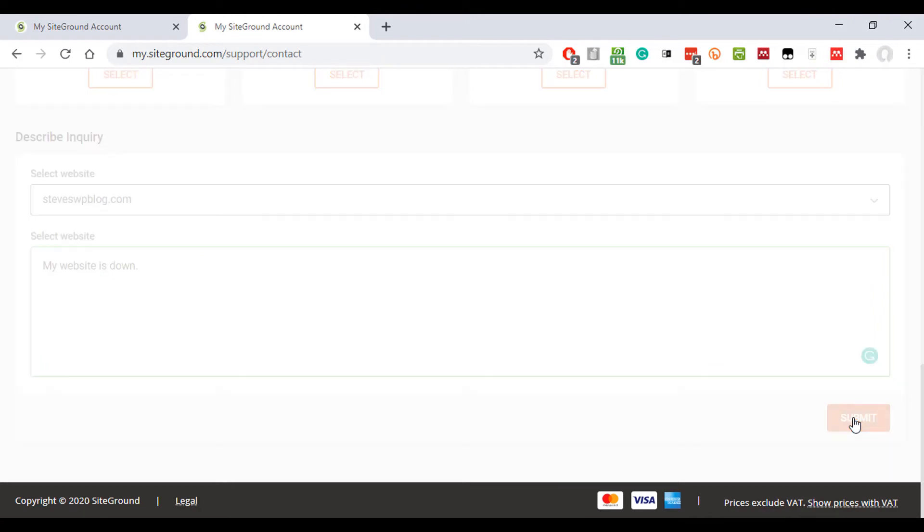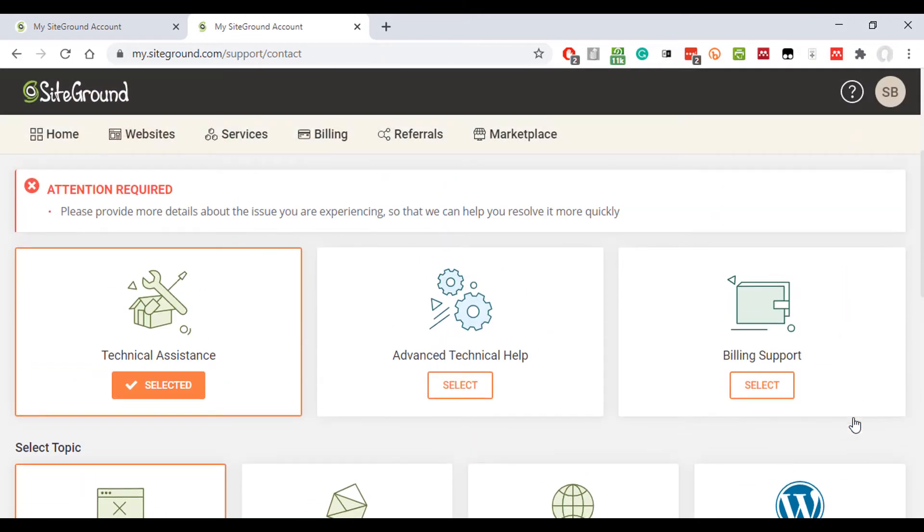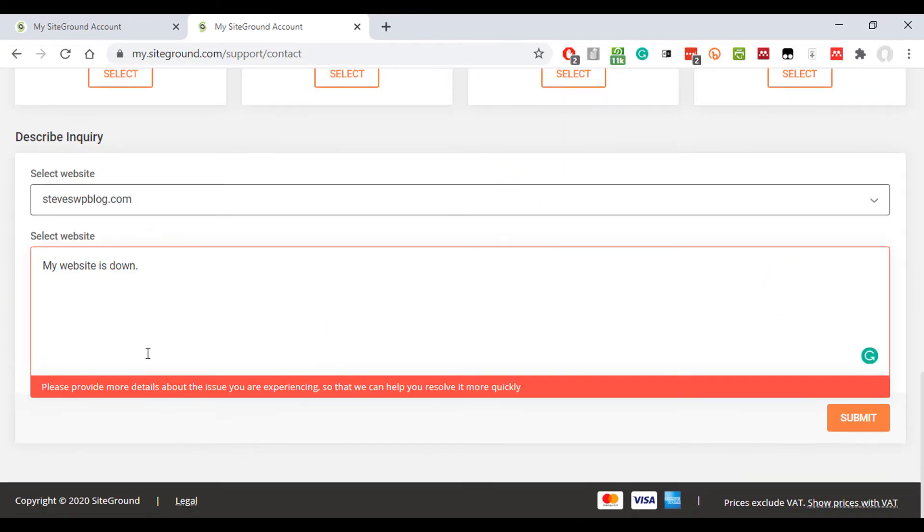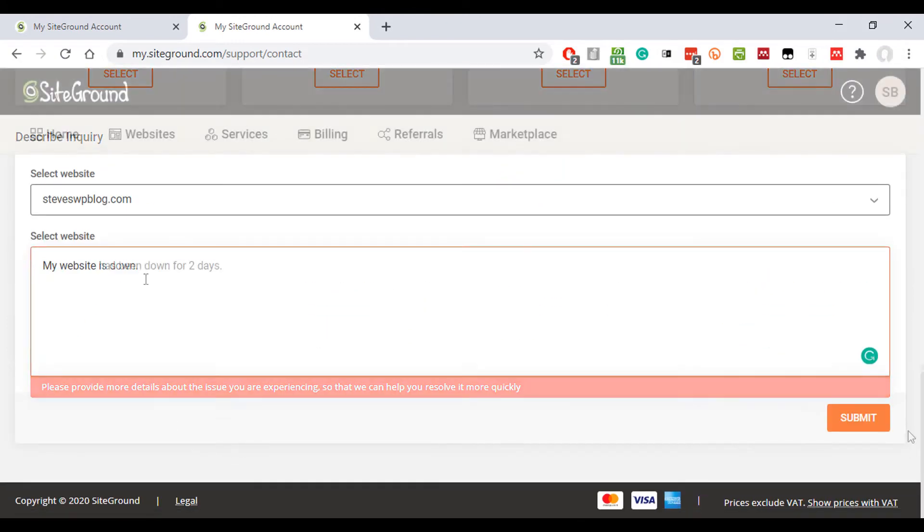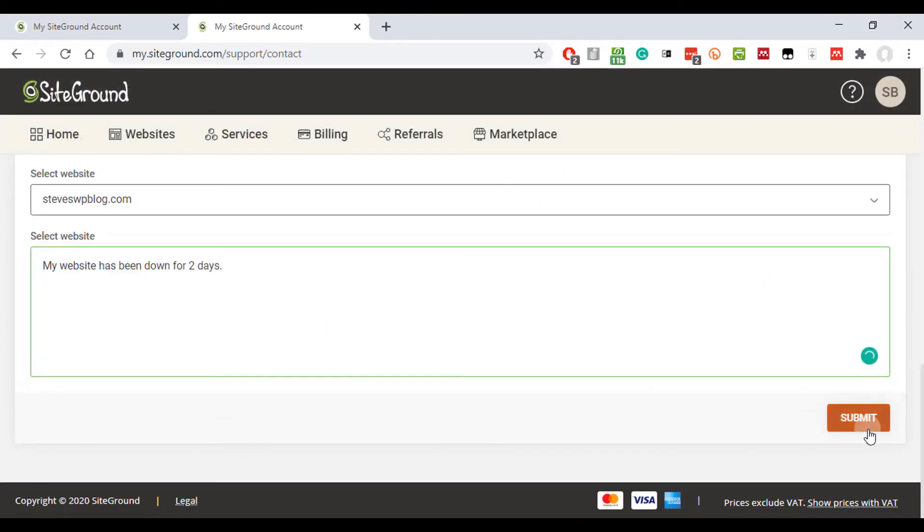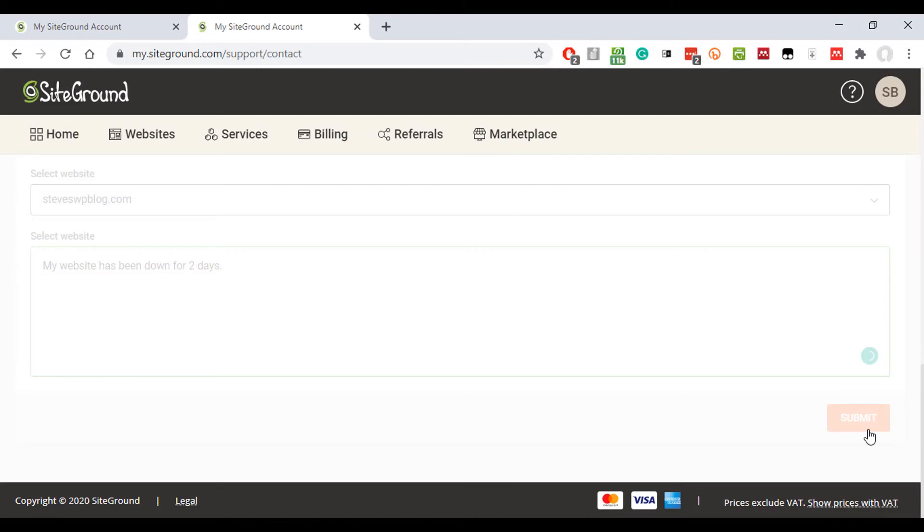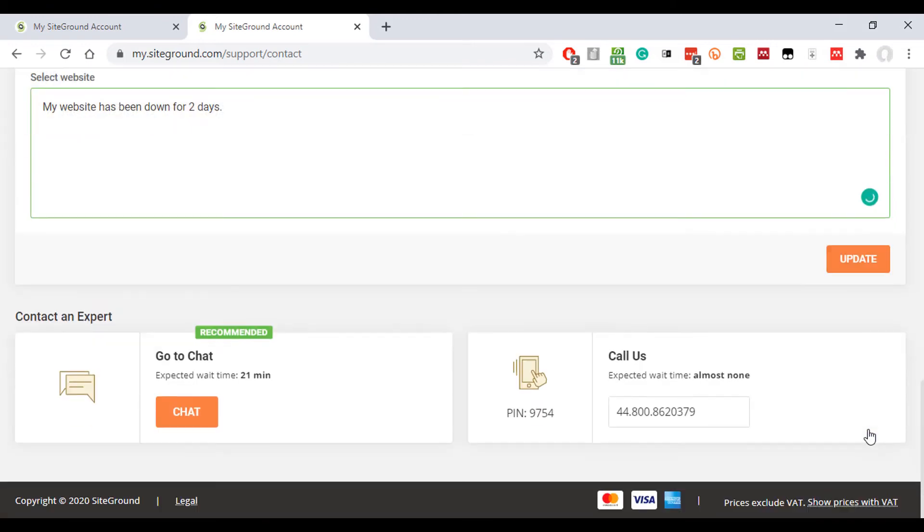But if I press submit, okay they said I'm going to give more detail. Maybe I'll say, let's see if that's enough. And here then you get the option. You can call them on a free phone number with almost no wait time and you get a pin, or you can go to a chat and it tells you the wait time. It's recommended 21 minutes.